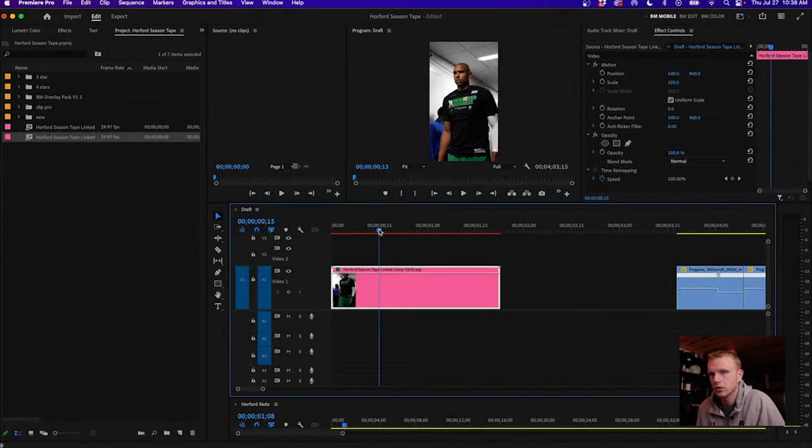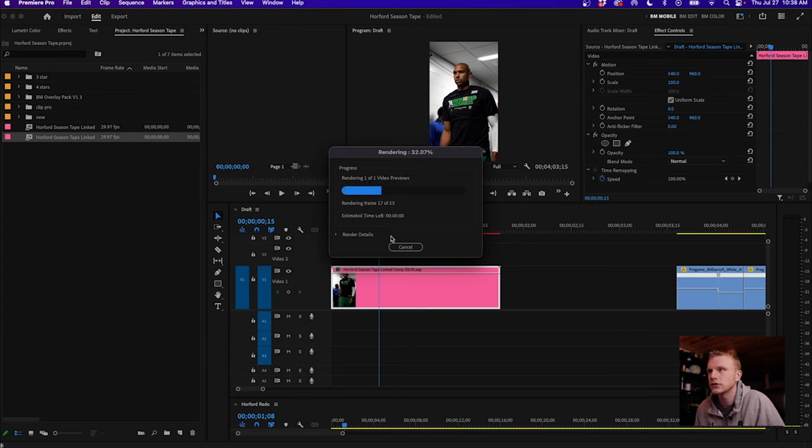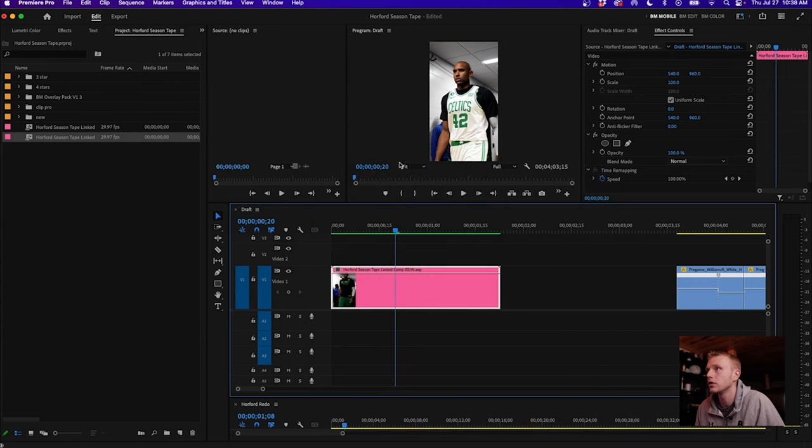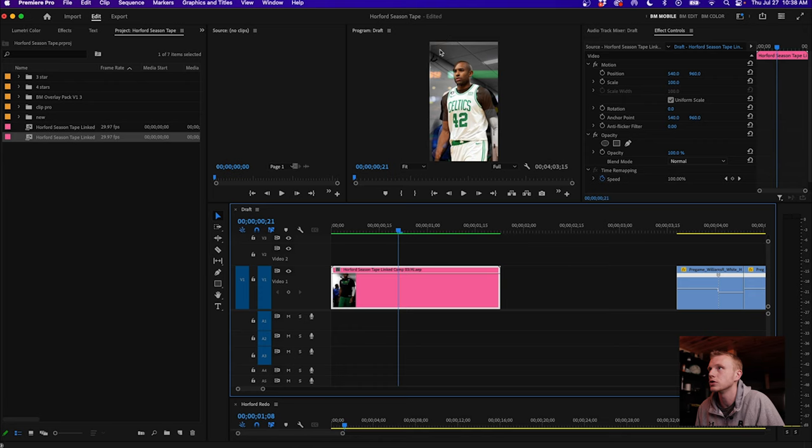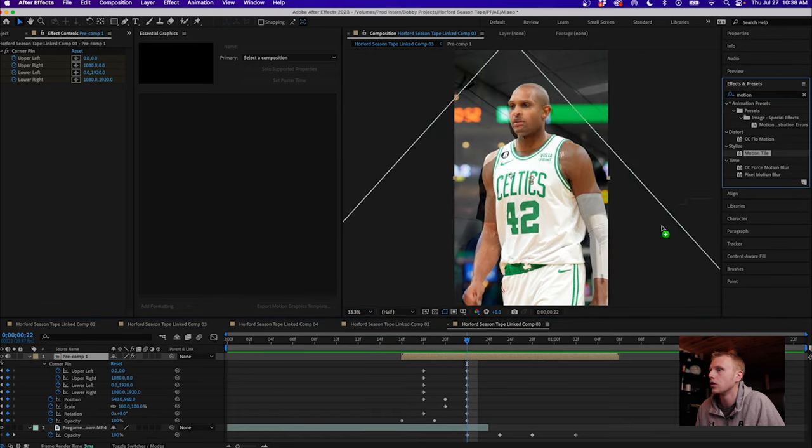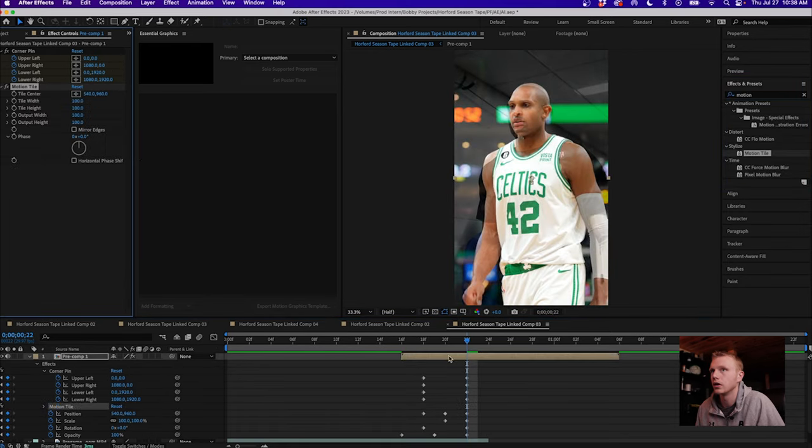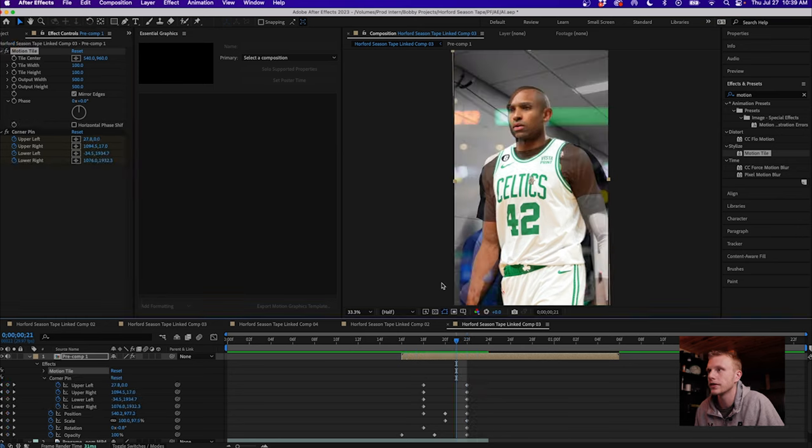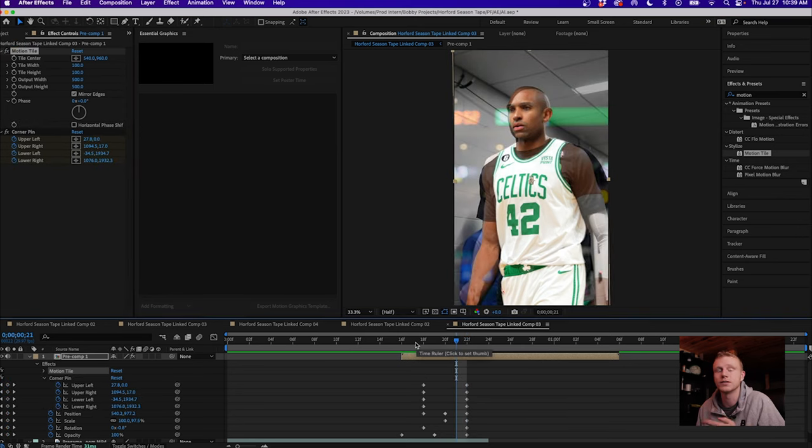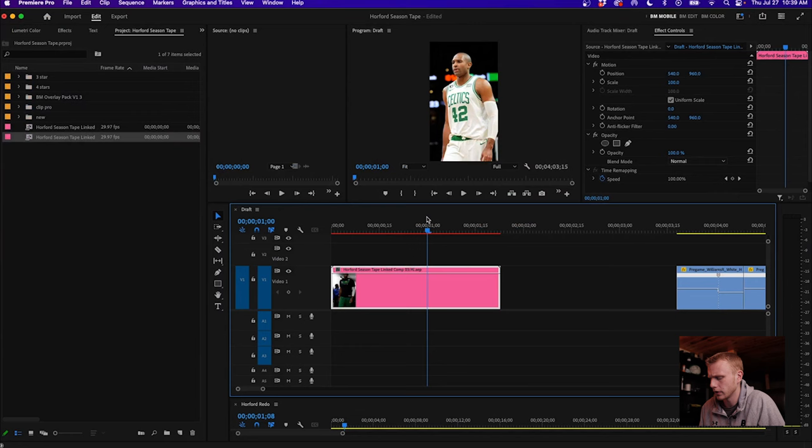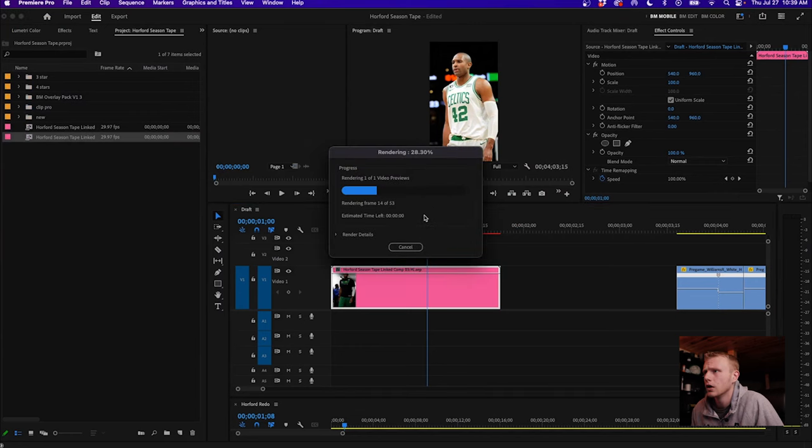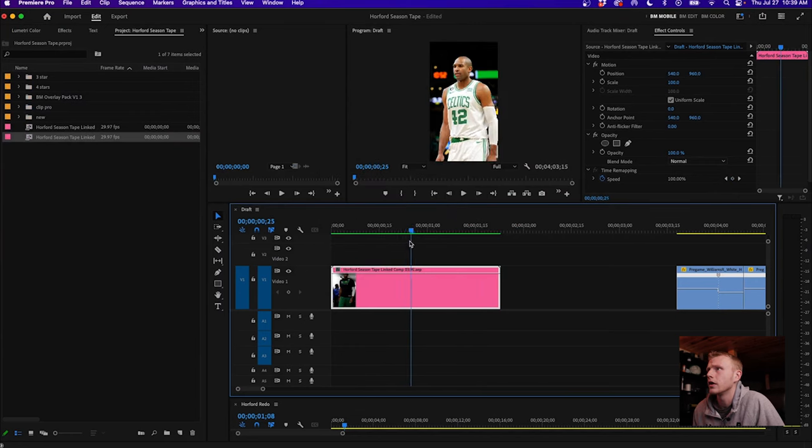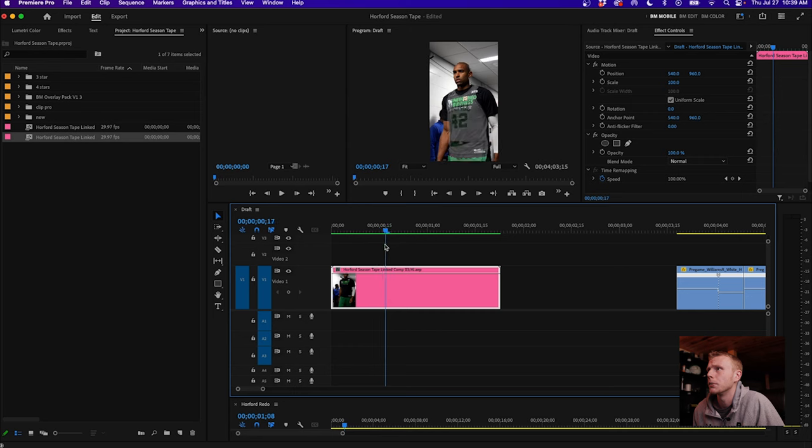So we'll come back into Premiere, render this. And you know, it doesn't look terrible. I think you can kind of tell that we're dealing with a little issue here with the cropping of the other composition. So if I come here, motion tile, throw this on, we'll go mirror edges and put the output height and width to 500. That's just going to eliminate that black bar look because it's going to mirror the edges. We'll come back into Premiere. Let's render this. You know, it's looking pretty good.